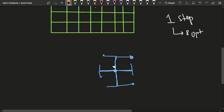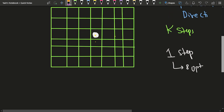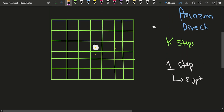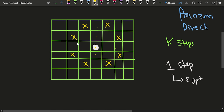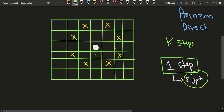These are the eight directions in which the knight can move. Using this grid example, you can see the knight will move to eight different positions: up-up-right, up-up-left, right-right-down, right-right-up, down-down-right, down-down-left, left-left-down, and left-left-up. These are the eight different positions to which the knight can move in one step.